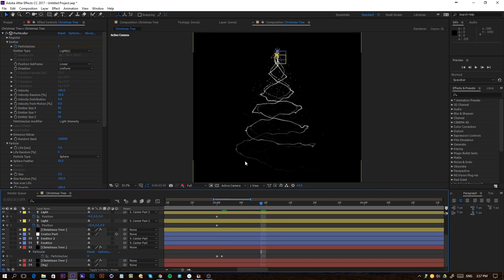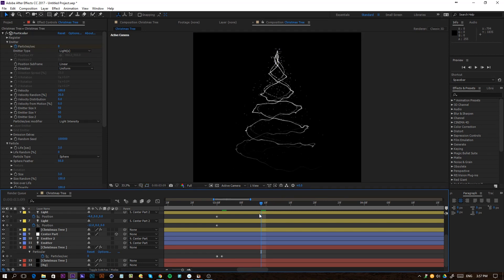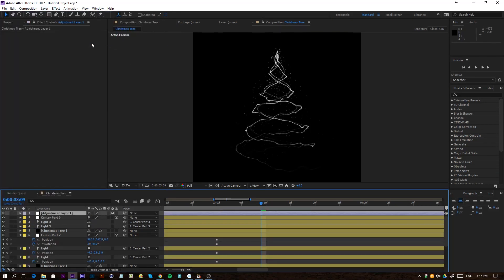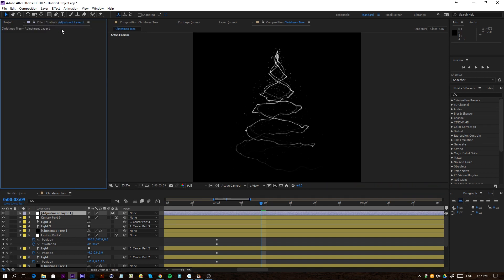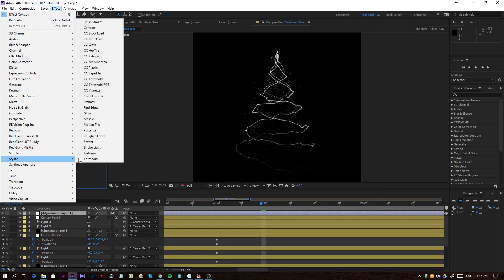A cool trick: hold Control+Shift+H to hide certain elements temporarily so you can see how the tree looks completely. Now go to Layer > New > Adjustment Layer and add some Glow. But first, go to the Project Manager and Alt-click the bit depth to change it to 16 bits per channel or even 32. Then go back to the adjustment layer's Effect Controls and add Glow.